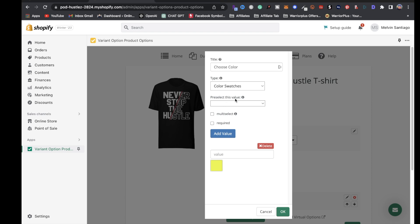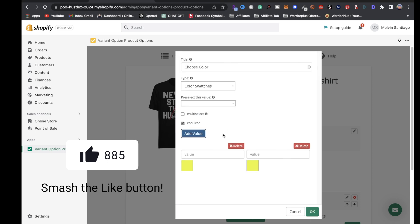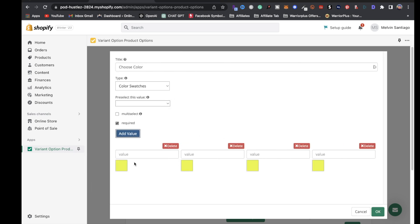Once you click on that, you can add as many values as you want. If you're only offering four colors, then you can add four values. Just click on the first value.